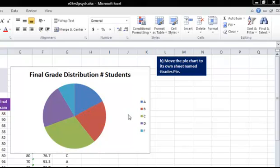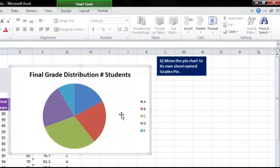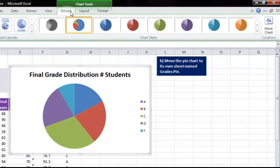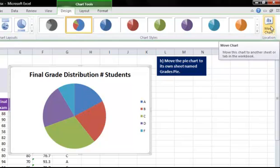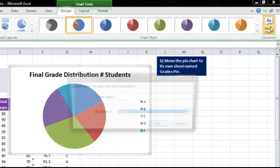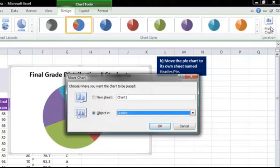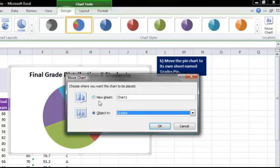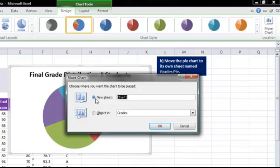With the chart selected, go to the Design tab, and on the right-hand side of the menu, you will see Move Chart. You have two options here. You can put the chart in a new sheet, or you can put it as an object in one of the existing worksheets. You will choose New Sheet, and you will name this sheet Grades Pie.